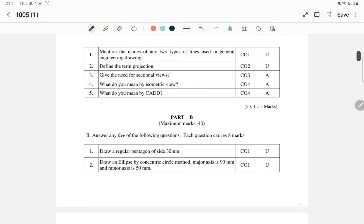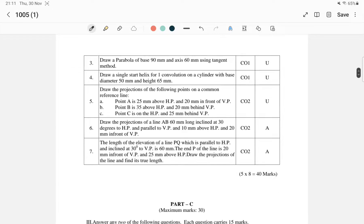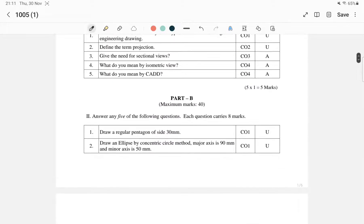Next is Part B, which carries 2 marks in the exam — it is easy to score. Part B has a total of 7 questions; answer any 5 of the following questions. Each question carries 8 marks. So 1 question is 8 marks, and 5 questions total is 40 marks.